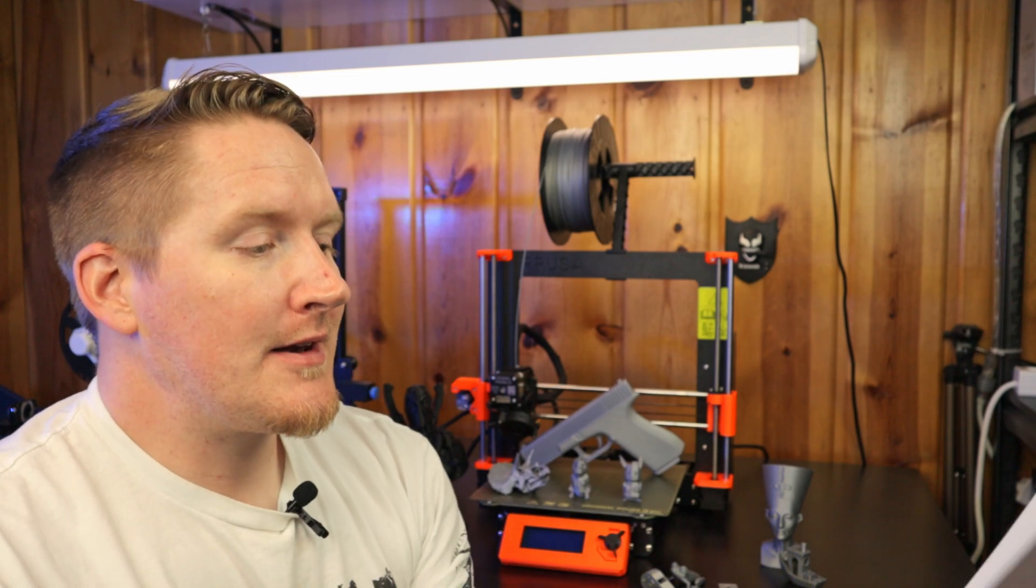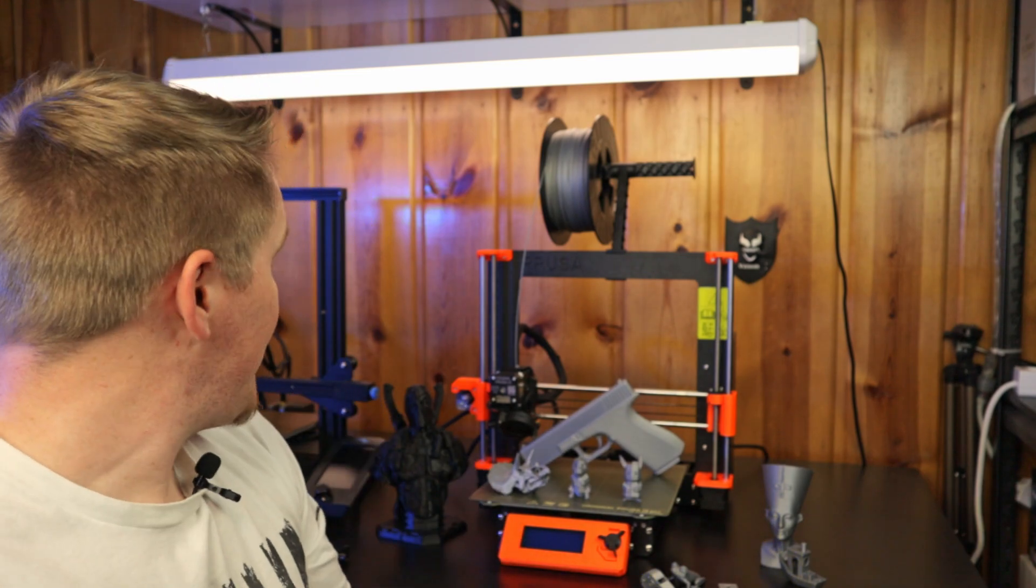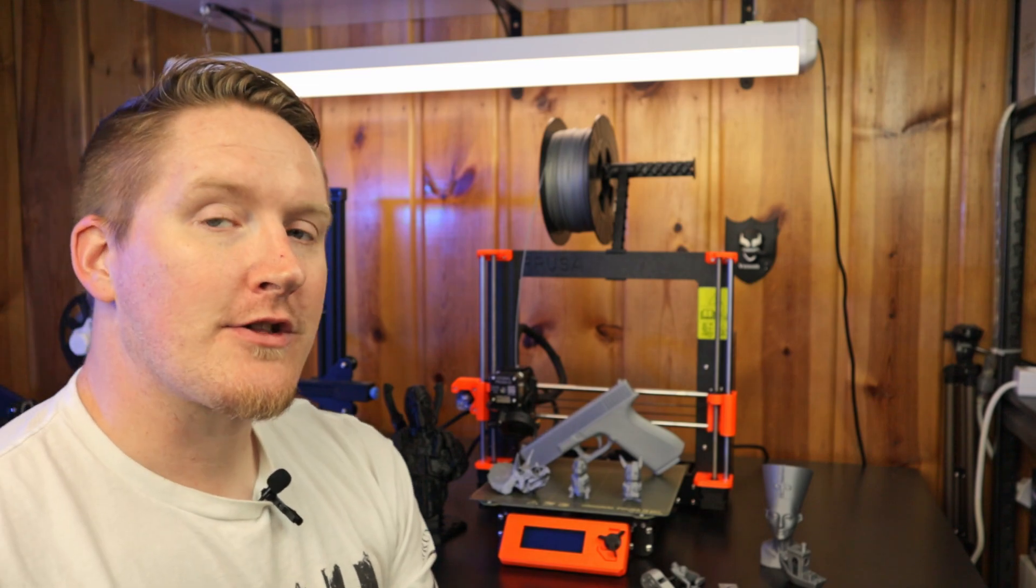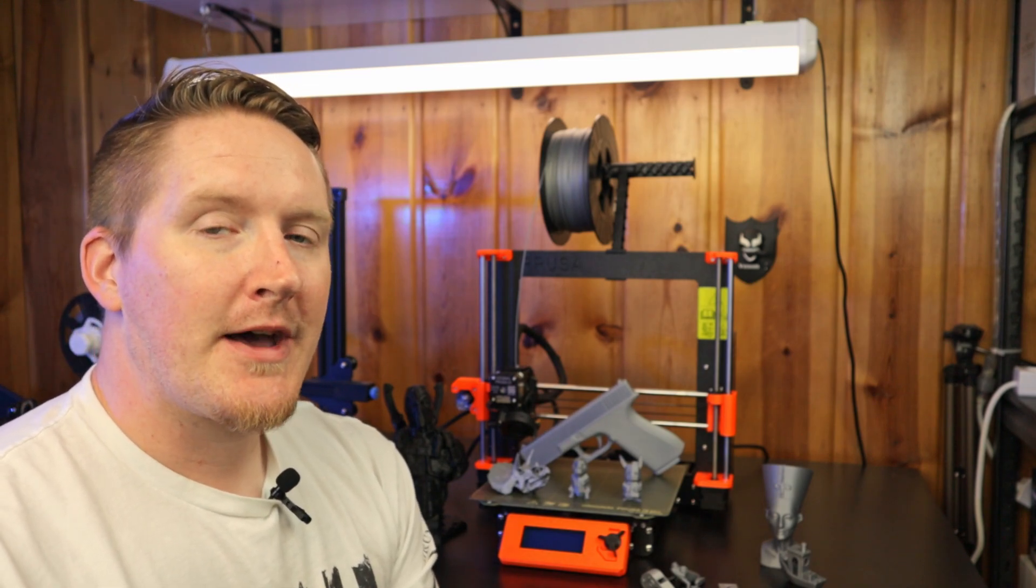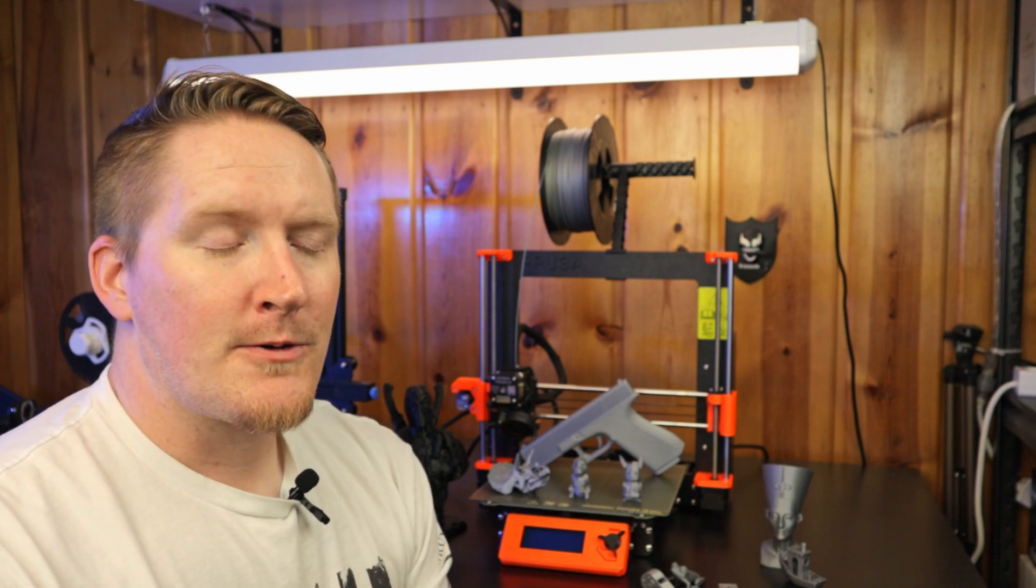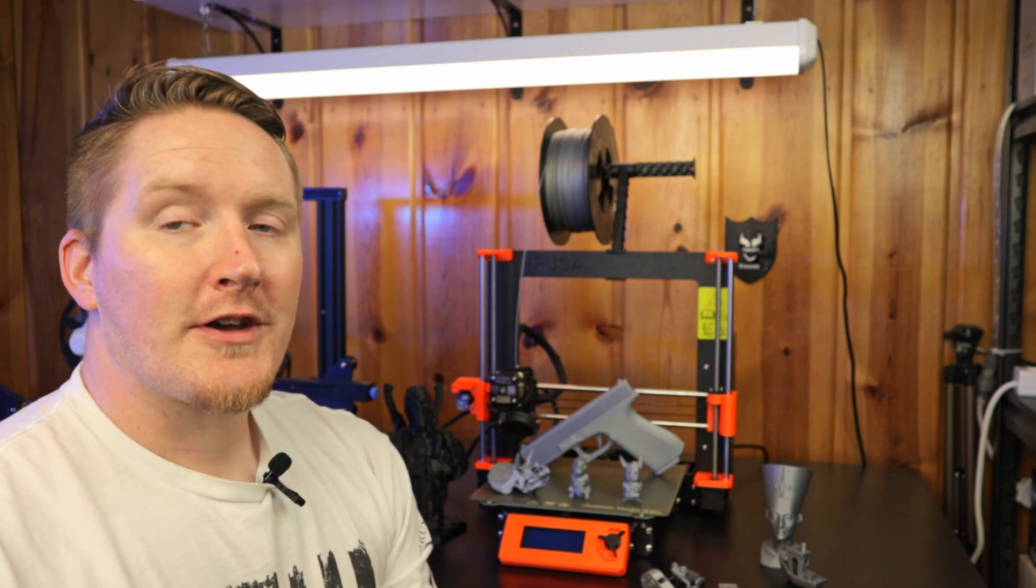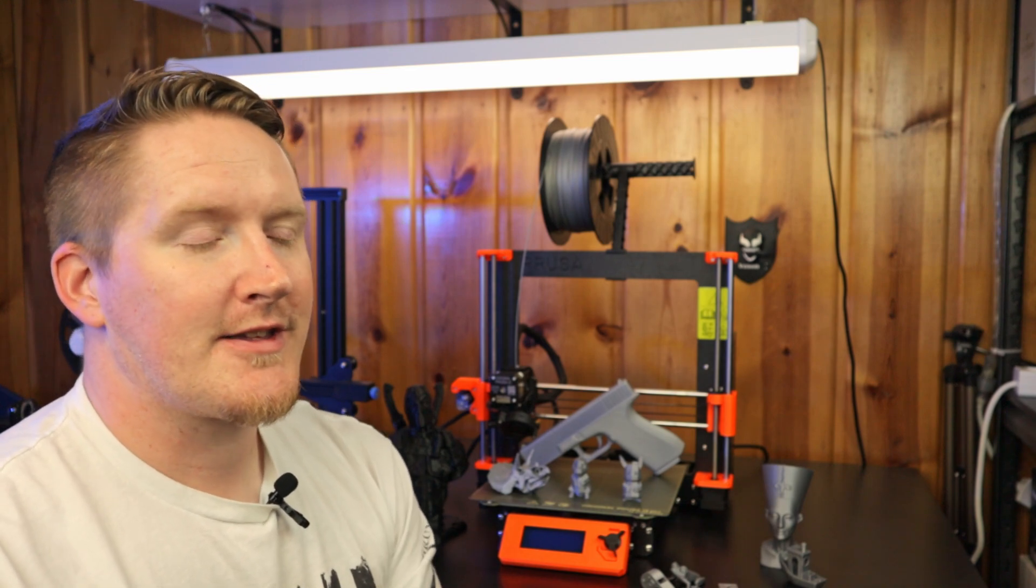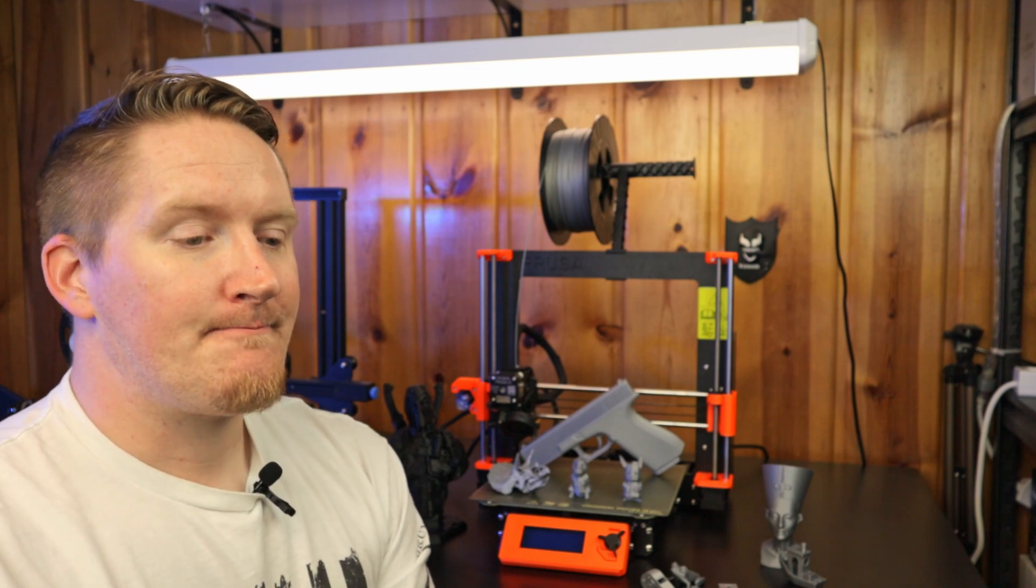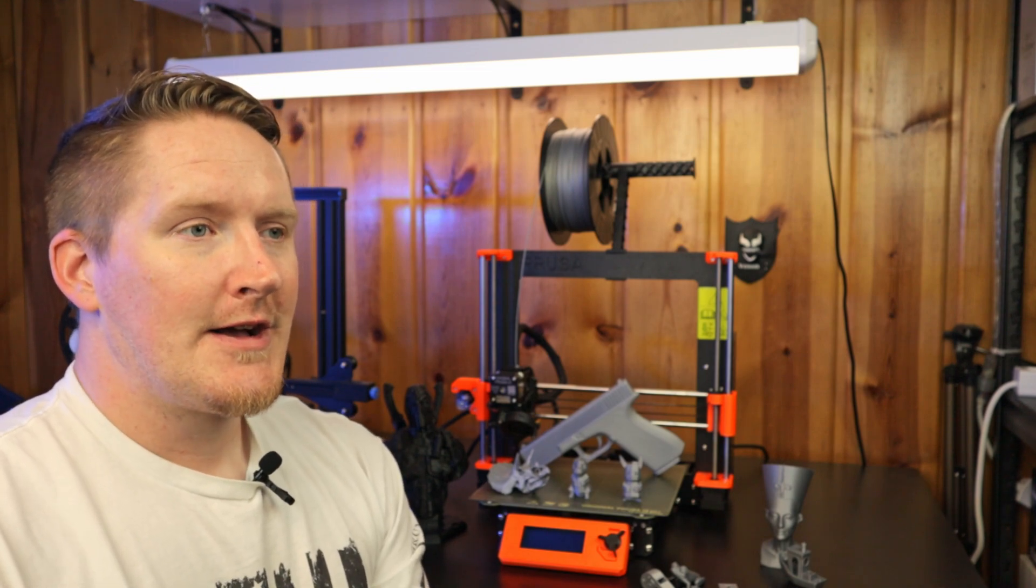So anyways, let me check my notes again. Small build surface. That was another thing. I think it's a hair. Maybe it's the exact same size. I didn't, I should have checked that before I started the video. Excuse me. I believe the bed size is the exact same size as the Ender 3 V2. If you are somebody that's looking for a bigger build surface, then, this isn't the printer for you. I would recommend something like a CR 10. That's another thing too. I forgot to mention on the pros and cons.